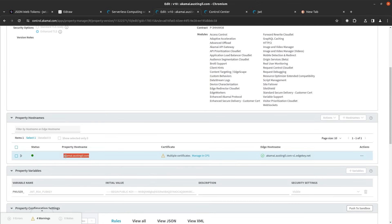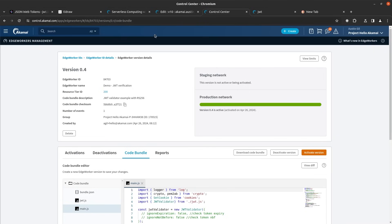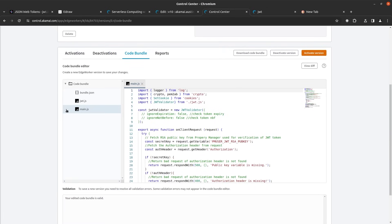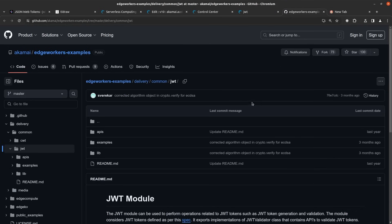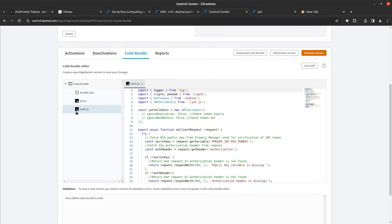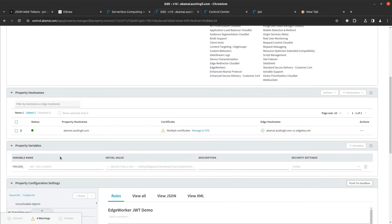This property is configured to run at akamai.austingill.com. I can navigate to that demo JWT verification edge worker and explore the code bundle. There are two JavaScript files: one is the jwt.js file, which you can find in the tech docs — it's an external module that lives in GitHub and is maintained by the Akamai team. The main.js file is where the actual edge worker logic exists. It imports a couple of modules, sets up the JWT validator, and exports an onClientRequest function. Inside that function, we grab a secret key from the variables on the property and the authorization header from the request.